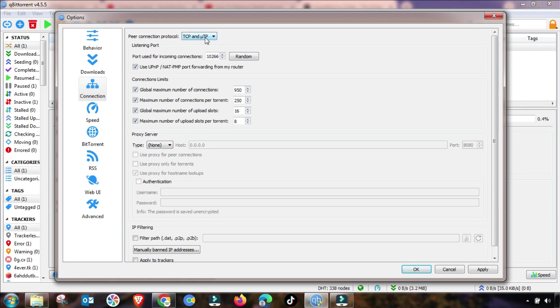The third setting you have to change is TCP and UDP, and then apply and then OK. So this manual of setting is completed.